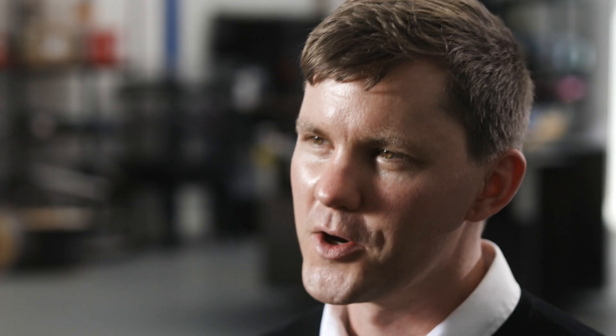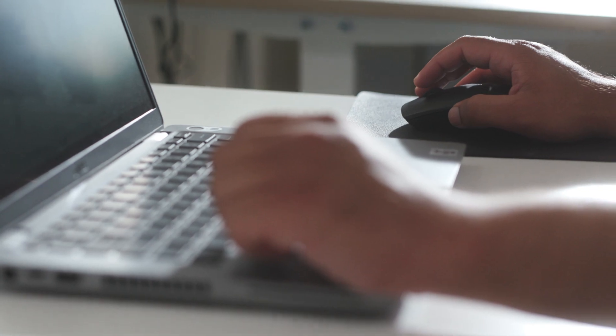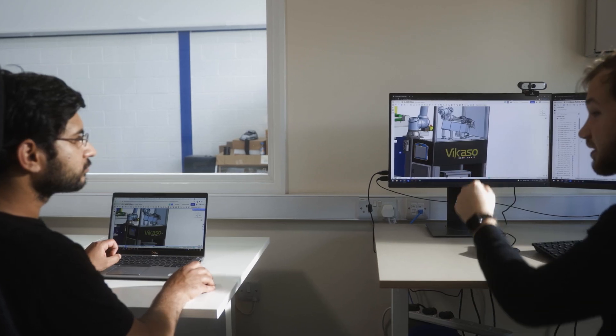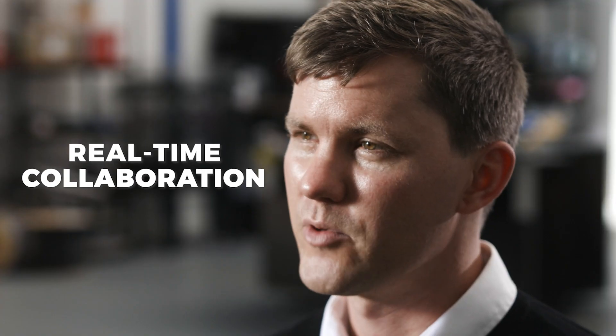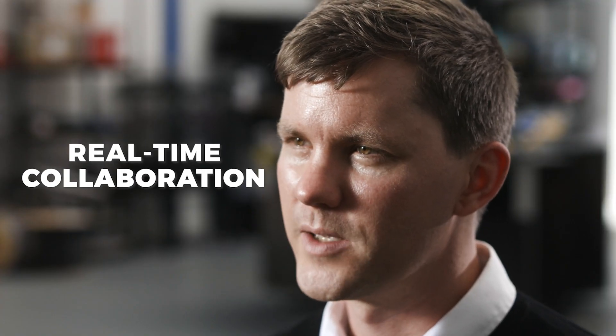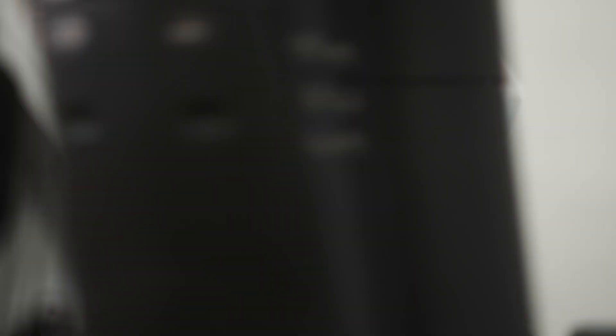For product designers out there who are looking to use Onshape, I think it's an amazing tool. A couple of features that we found really useful were the fact that we can have multiple users on the same document at the same time, and the fact that we can collaborate with external people really quickly, really easily.